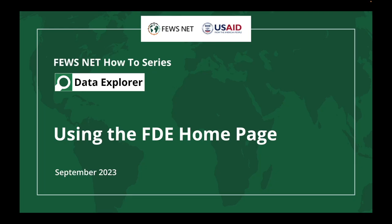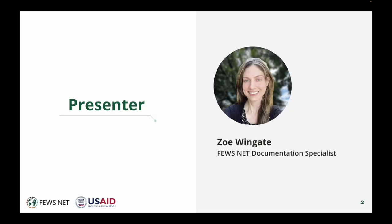Welcome to the FEWS NET How-To Series. This video is about using the widgets of the FEWS NET Data Explorer Homepage. I'm Zoe Wingate, the FEWS NET Documentation Specialist.